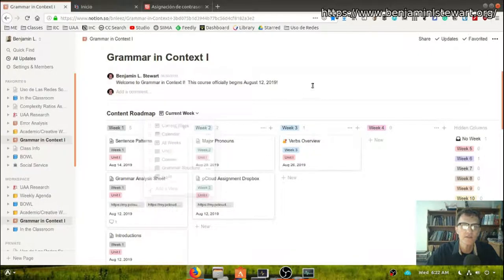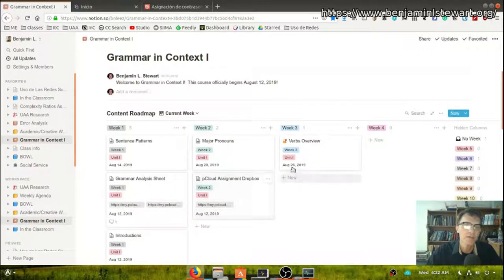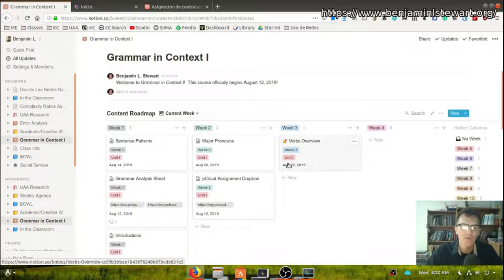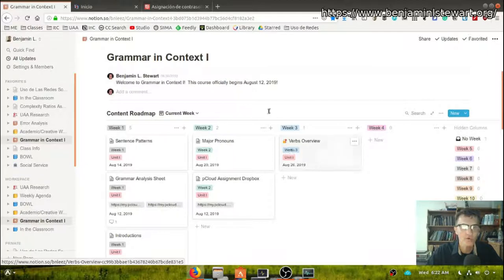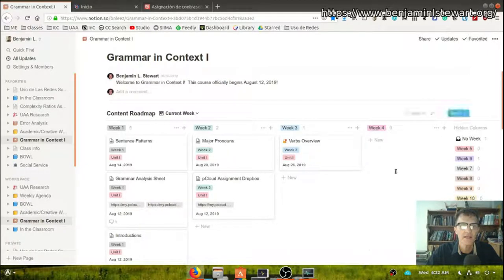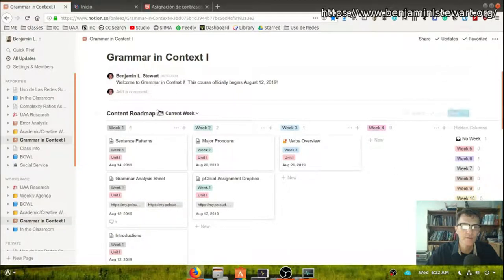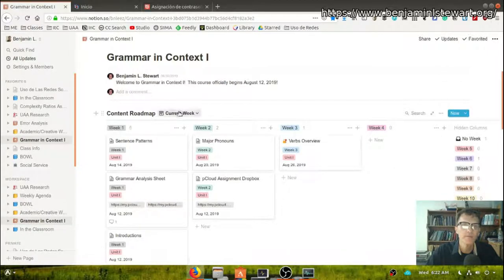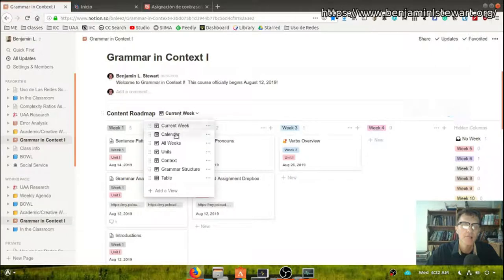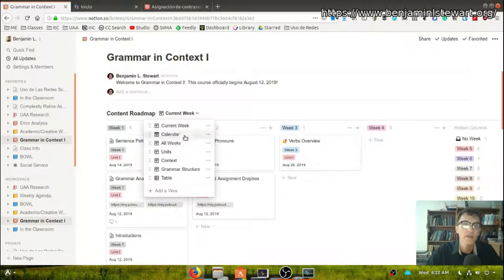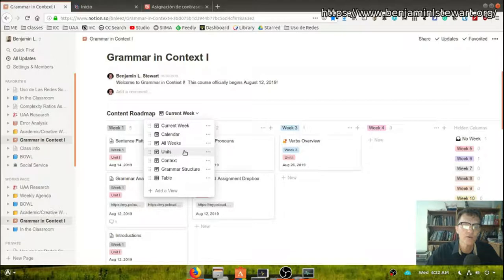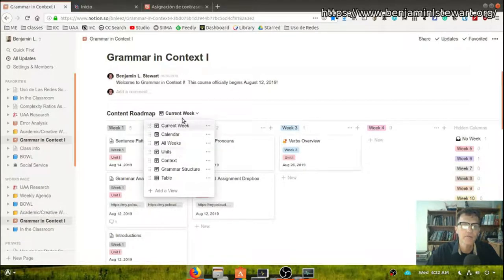This is the database and regardless of the course, you'll find that this database will be found just below the comment section and most of the courses are going to have the current week view, the calendar, all weeks and units. Those will be common views regardless of the course.